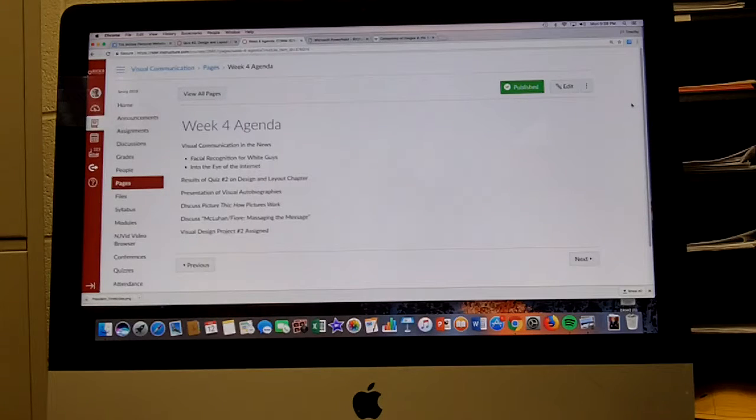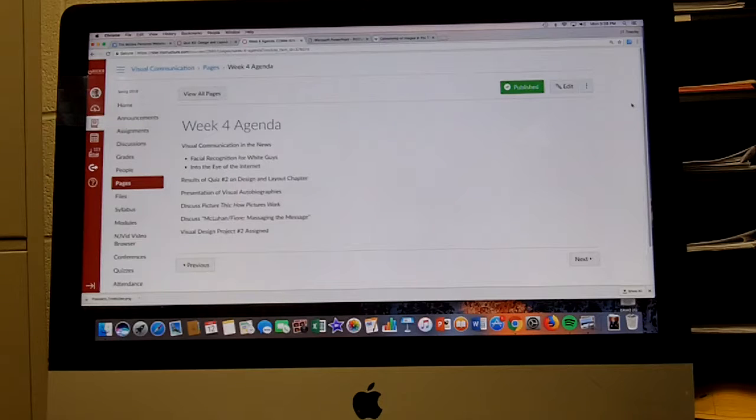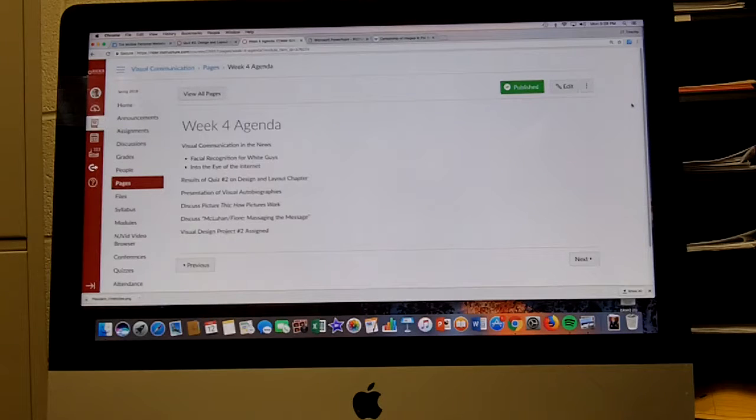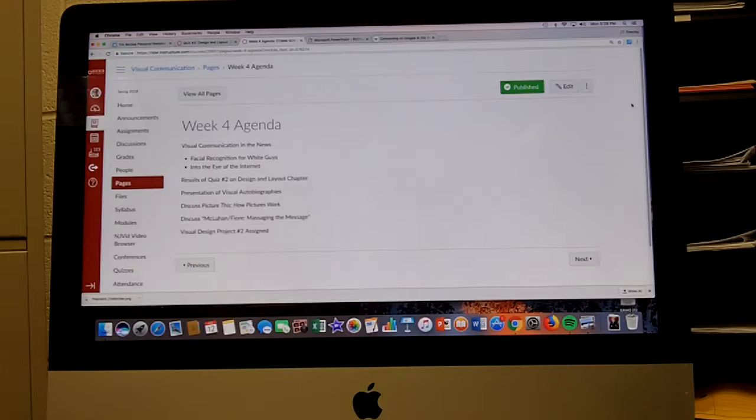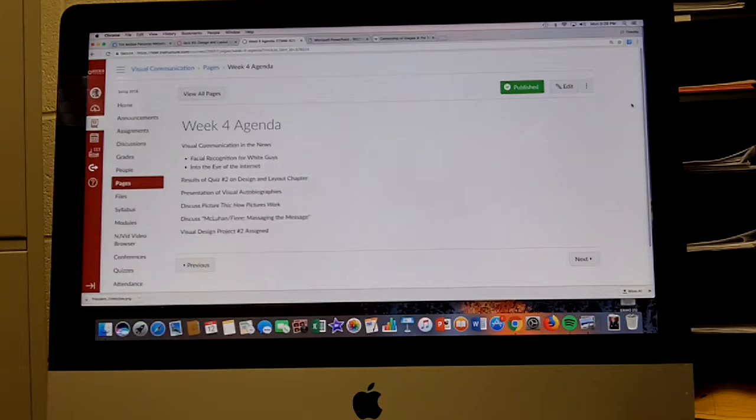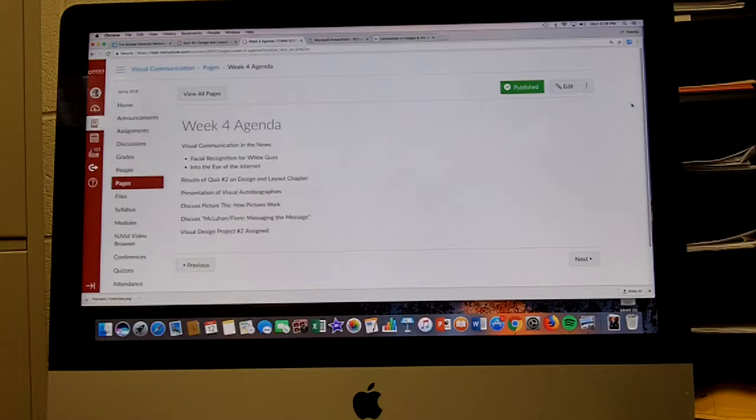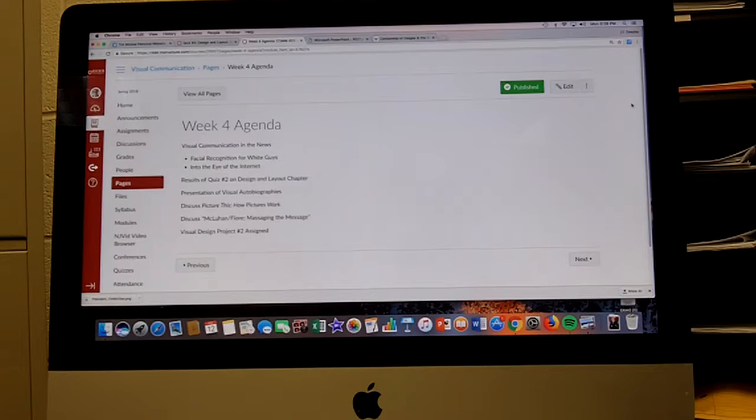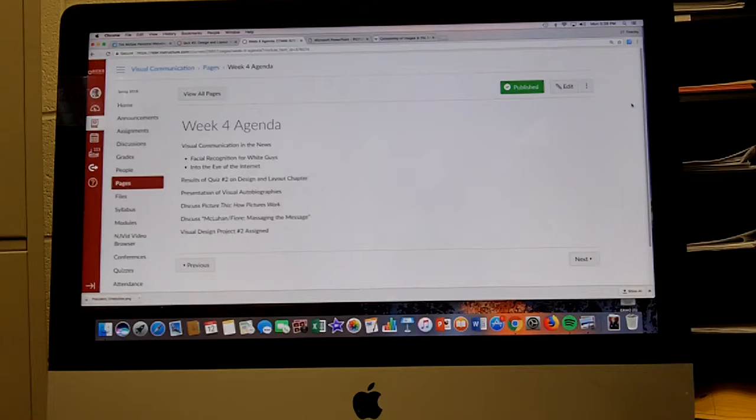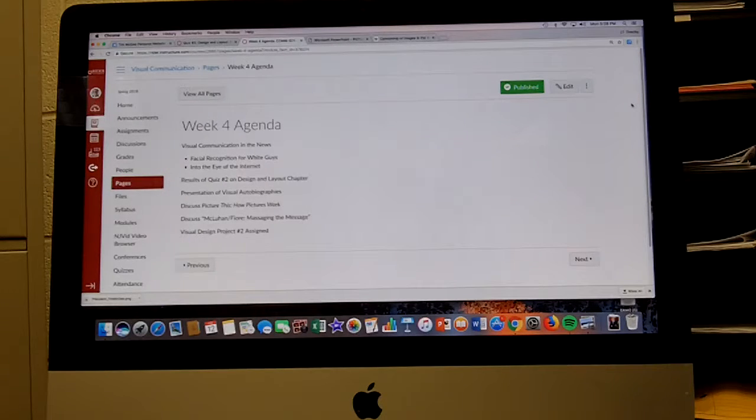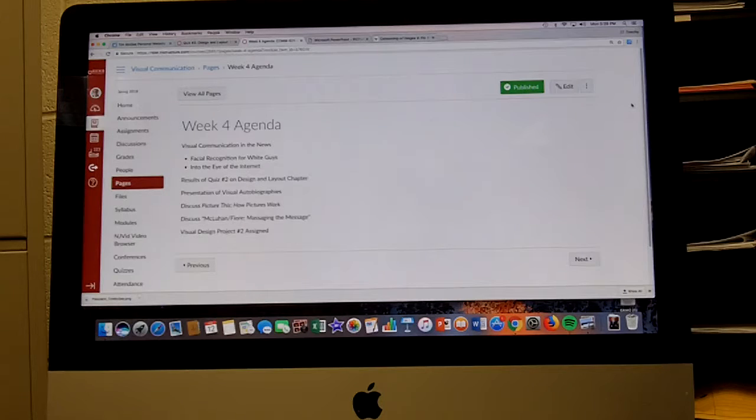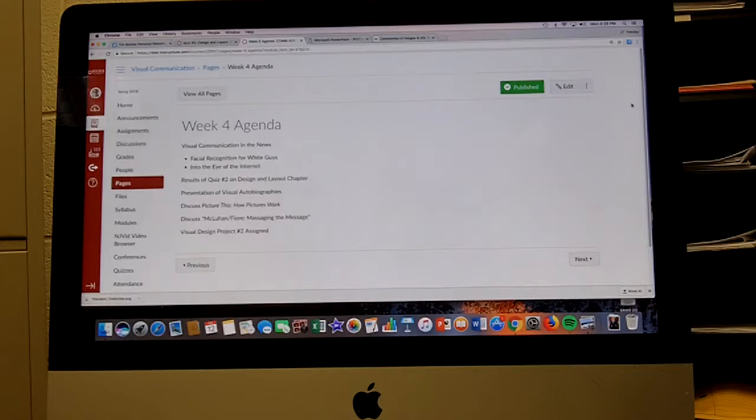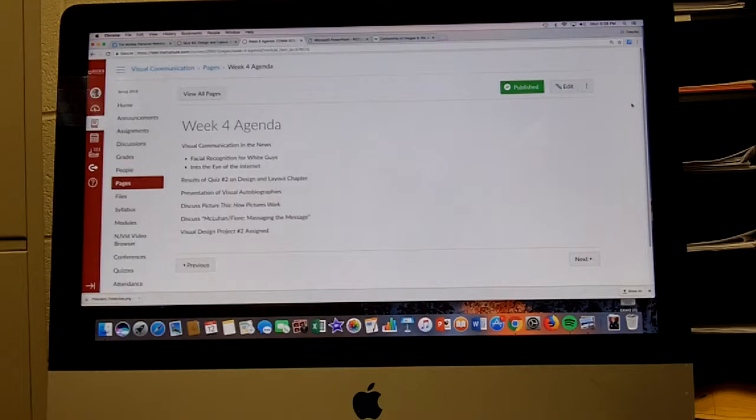Presentation of your visual autobiographies. I've created that discussion board space and I'm hoping that you will avail yourself of different ways you might share it with us, because now I've seen your visual autobiographies but your classmates haven't. It's an opportunity for you to show them to your classmates and tell why you made the decisions you made.